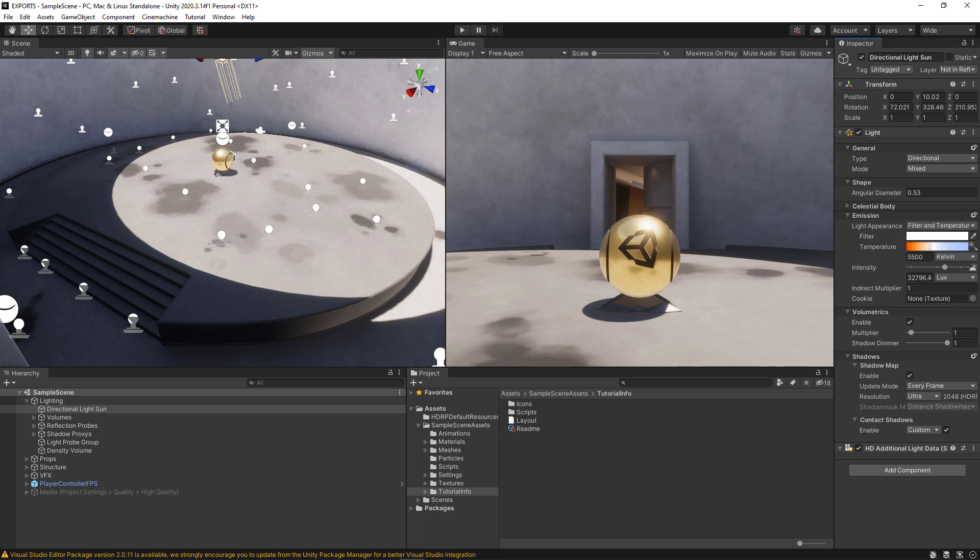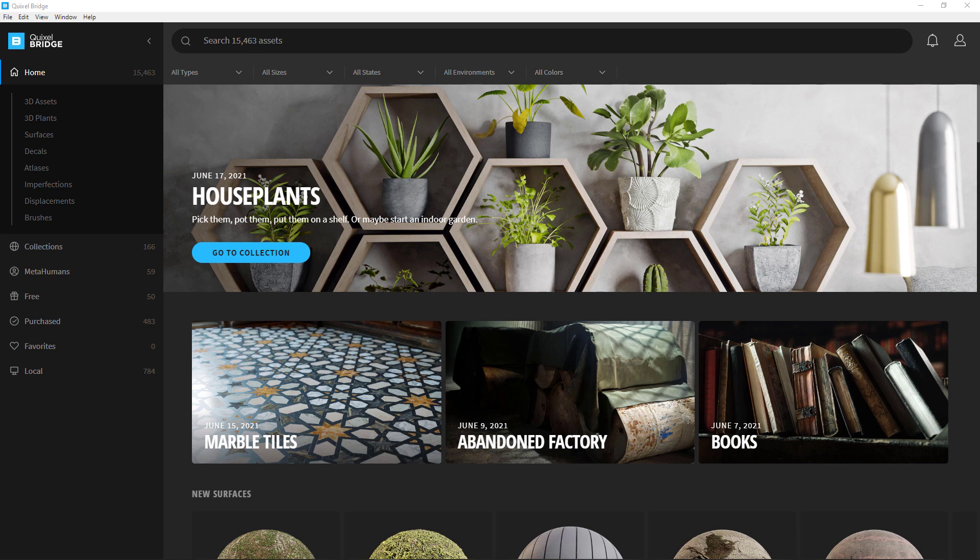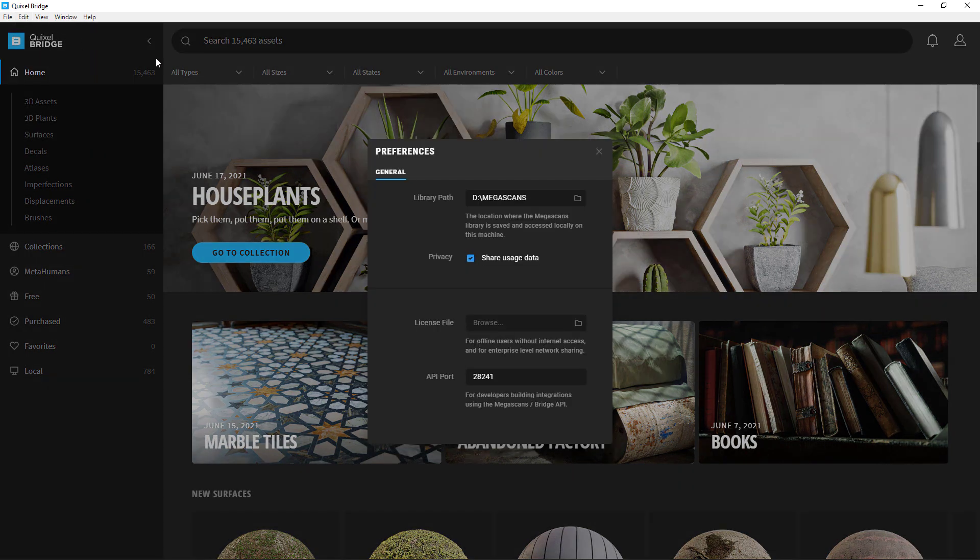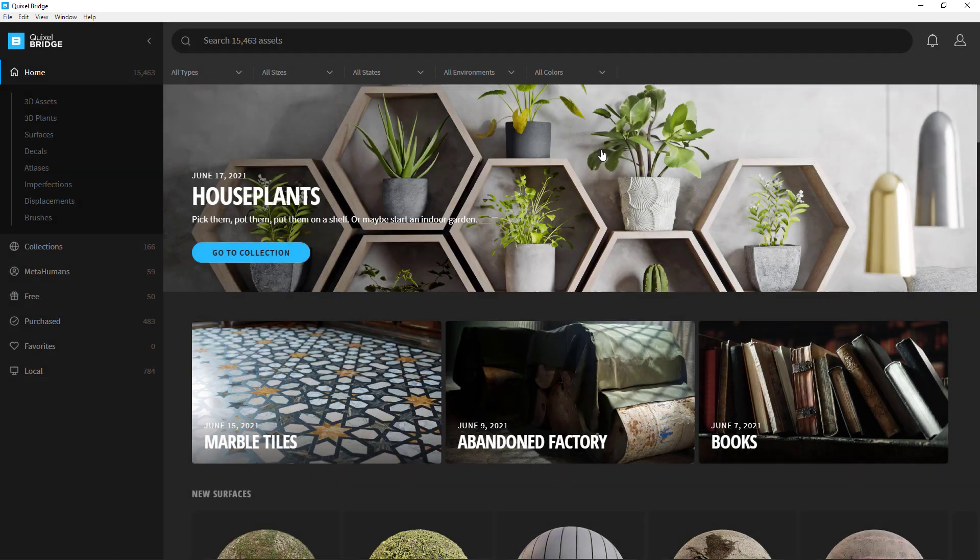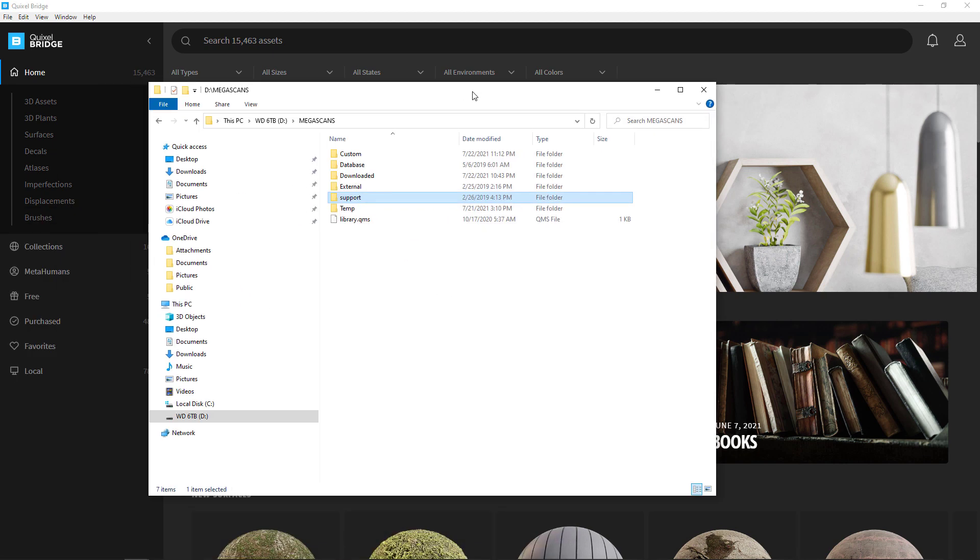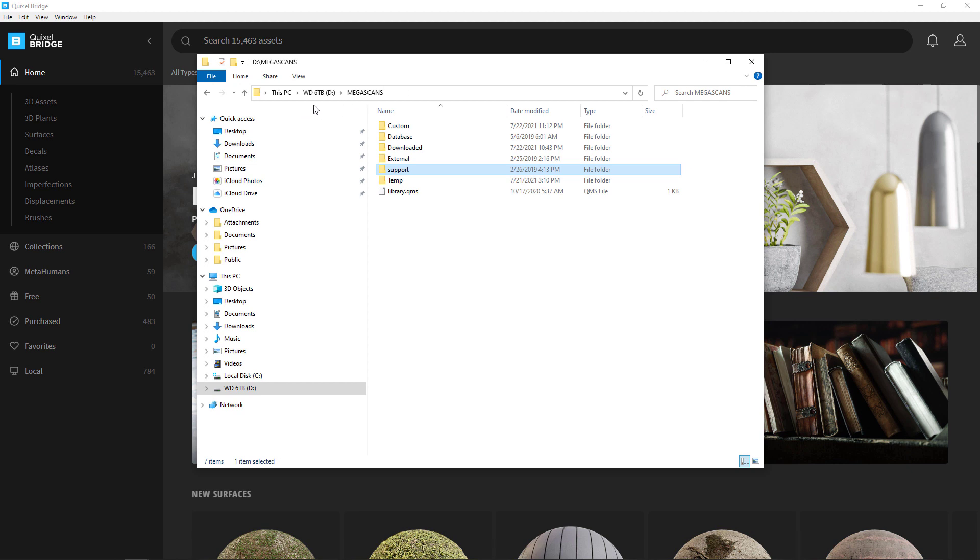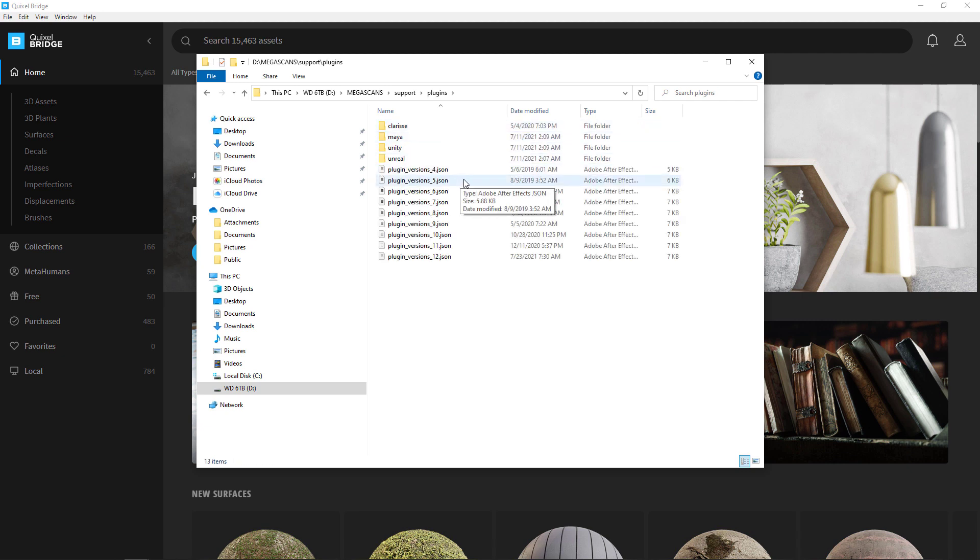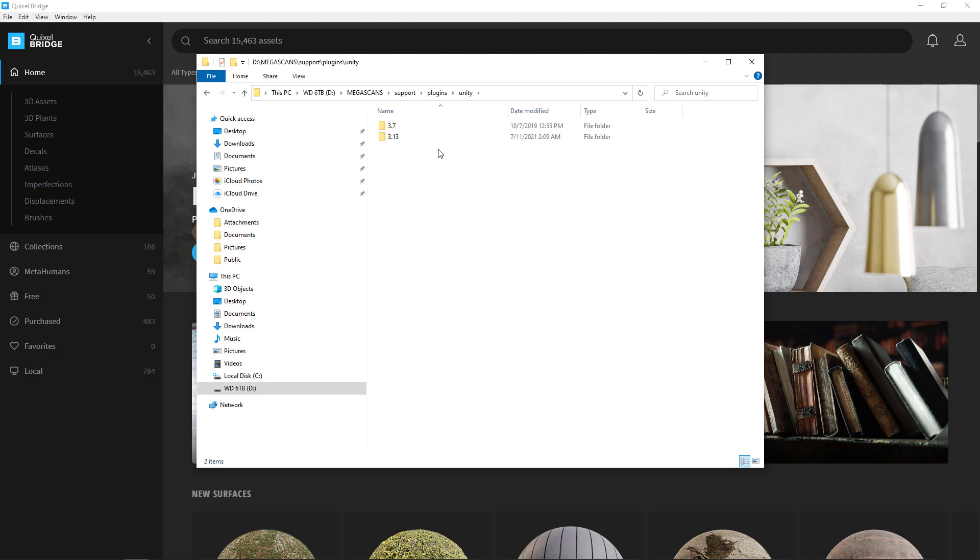I'm going to leave Unity open and go ahead and open up Bridge now. We set up the Unity plugin in Bridge in the second video in this series, but now I'm going to go look at where we're storing all our assets for Bridge. If you go to Edit Settings, you can see that my library is stored at the D Drive in the Megascans folder. So I'm going to bring over a file browser, and you can see here that we're in the D Drive Megascans folder. I open that up, then go to Plugins, go to Unity, and you'll see a couple versions of the plugin. The newest one appears to be 3.13, and this is where our package file is.